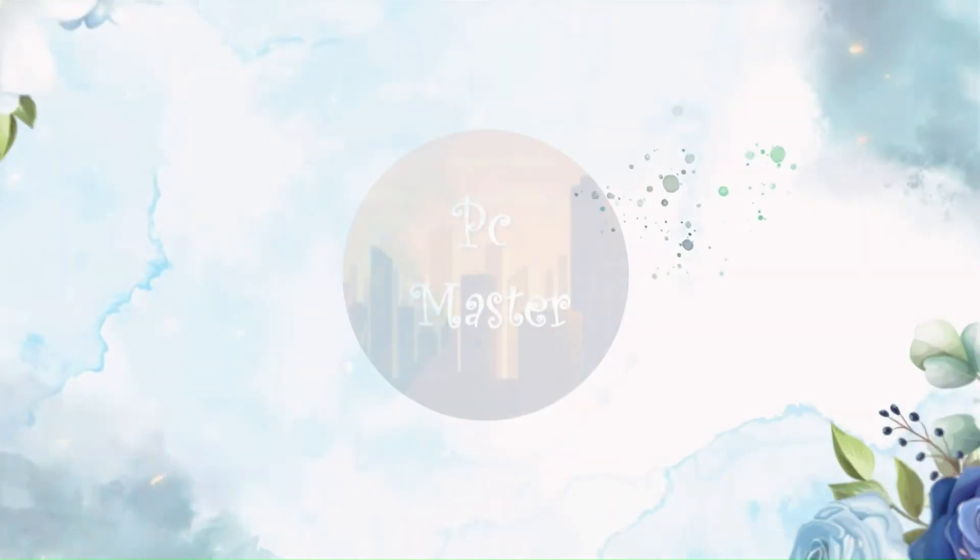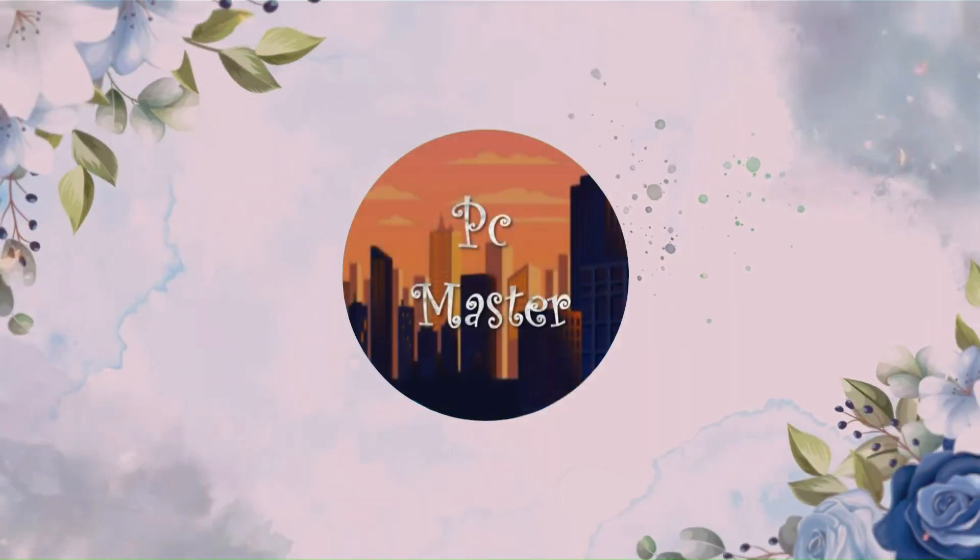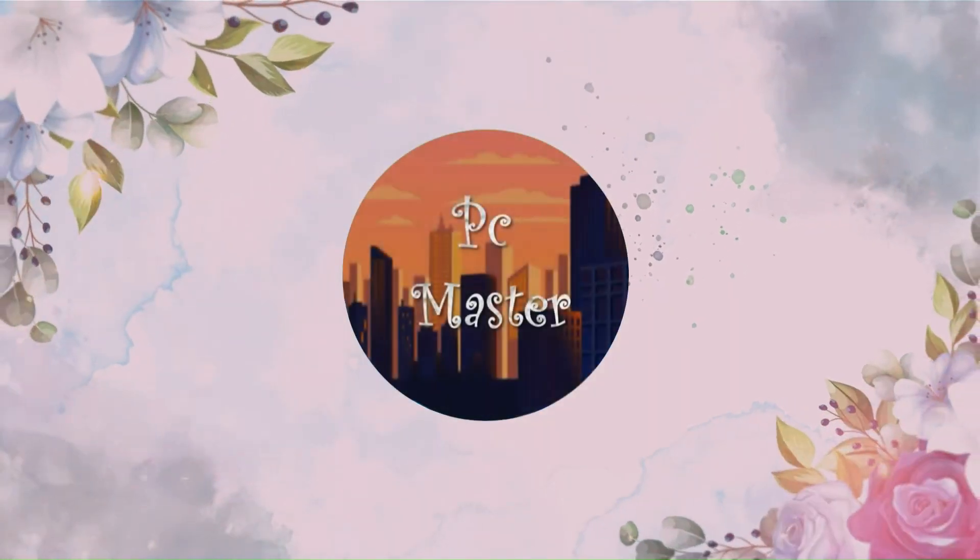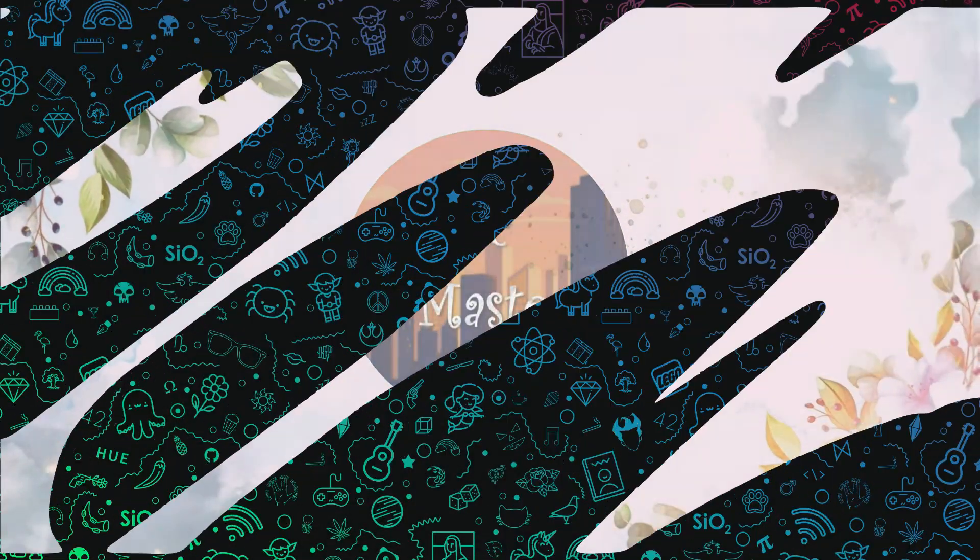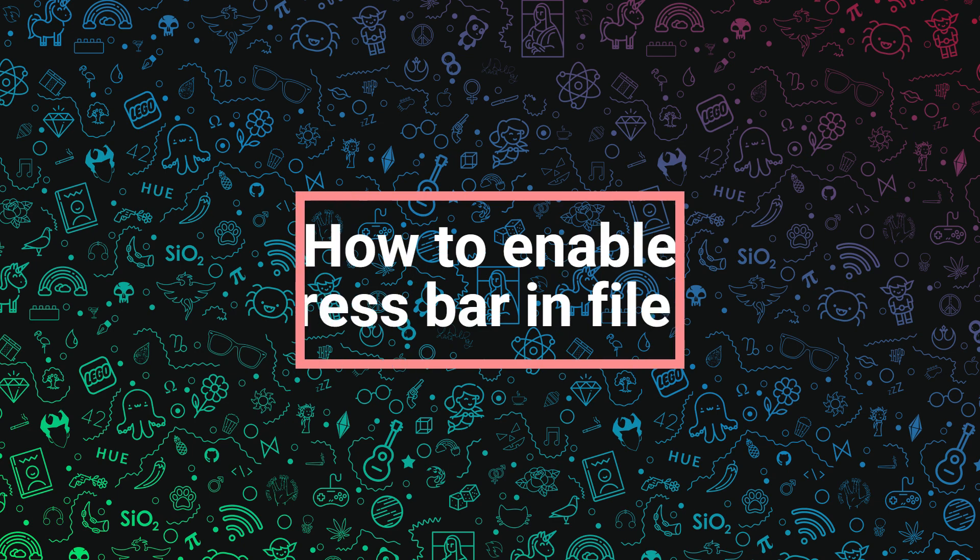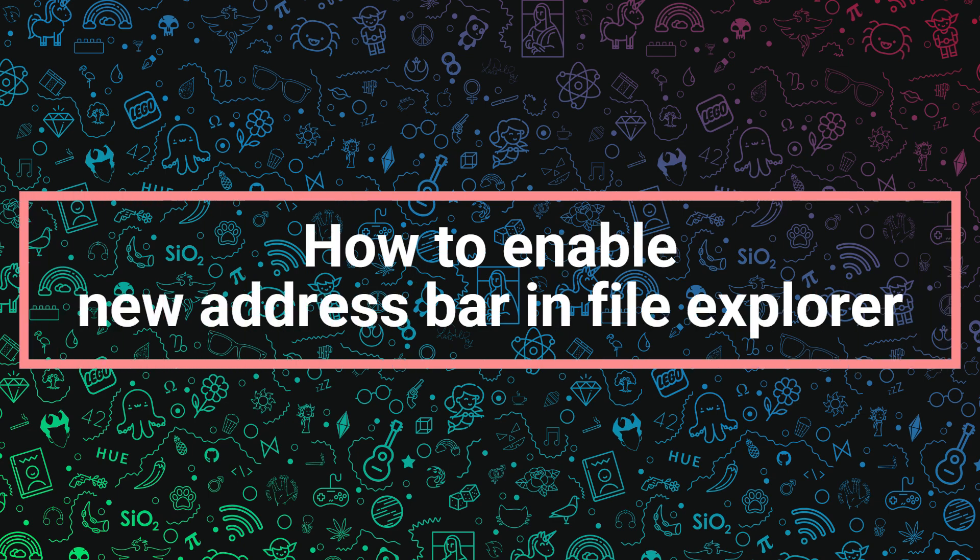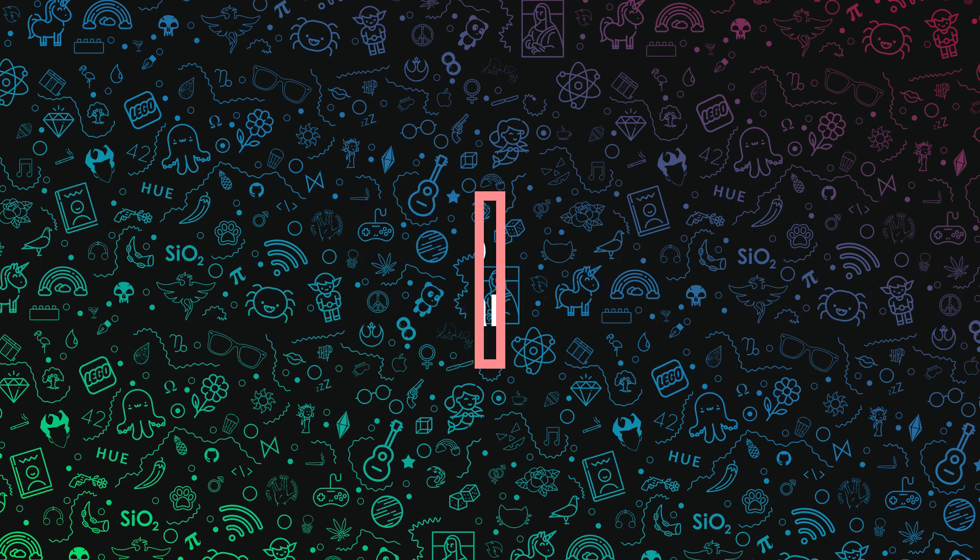Hello guys. Welcome back to my channel. Today, I'm going to show you how to enable new address bar in File Explorer.